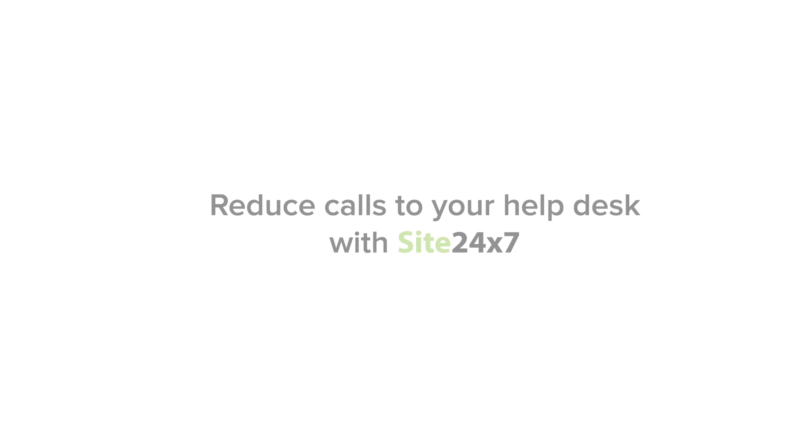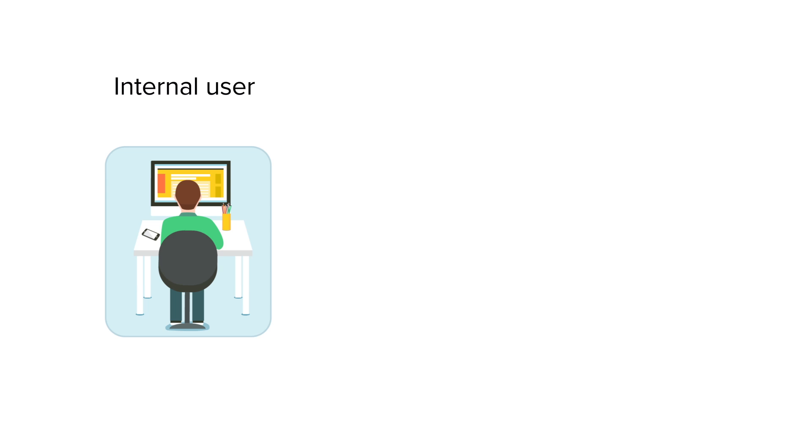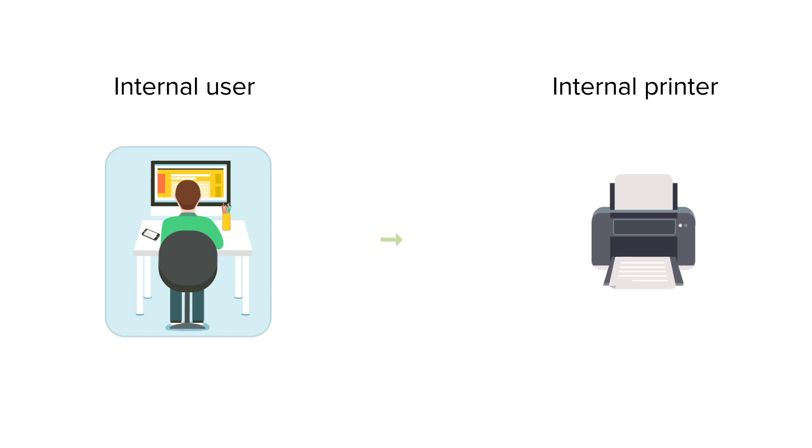This video is focused on reducing calls to your help desk. Let's take a scenario wherein a user is trying to print a document and the printer throws an error message saying out of toner.